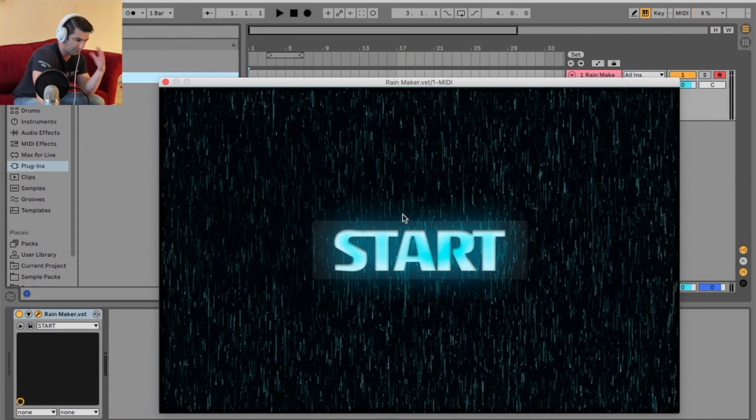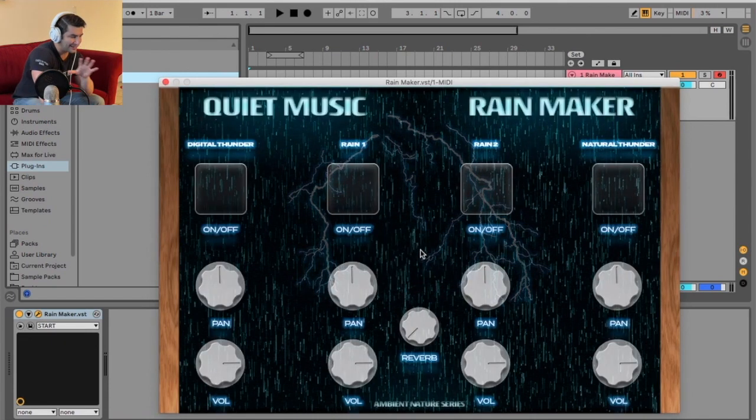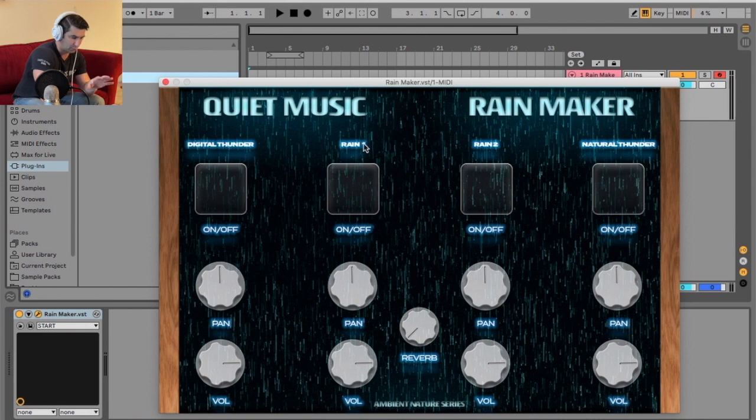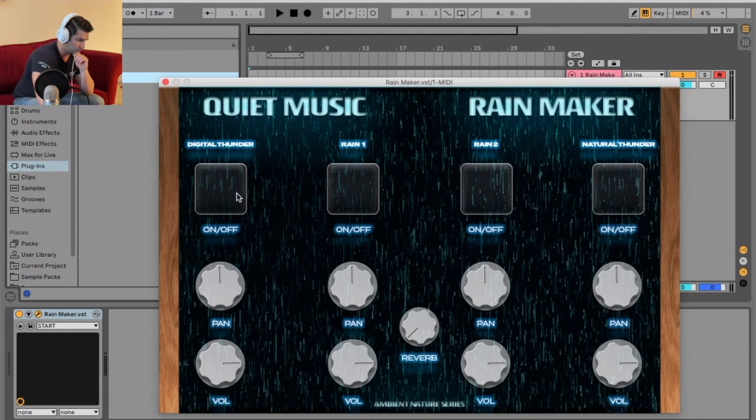So first off when you open it up, click start, and as you can see I have four different settings: Digital Thunder, Rain 1, Rain 2, and Natural Thunder. I'm gonna play them in succession so you can hear them.